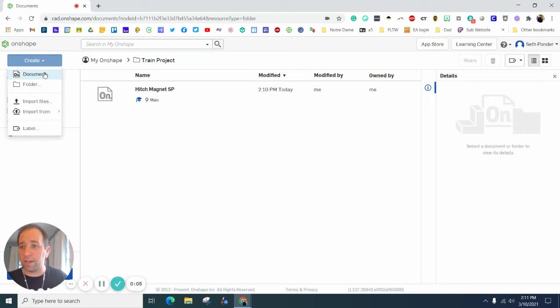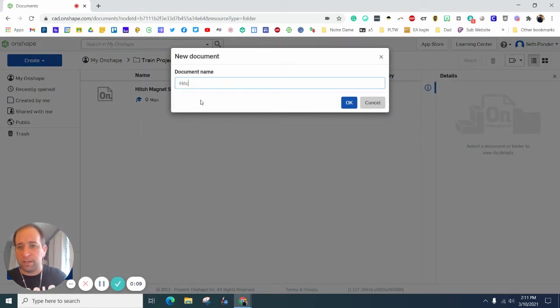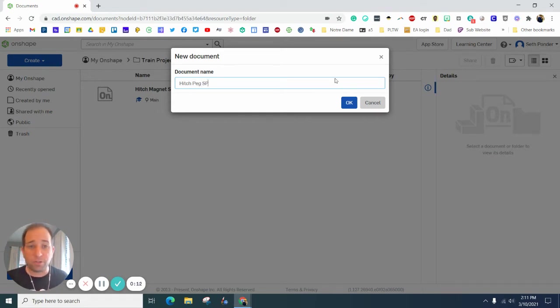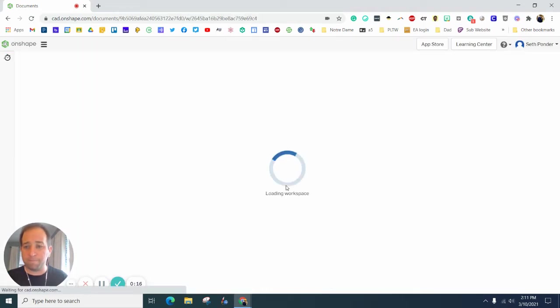We're going to start with Create and title this Hitch Peg. Again, throw your initials on there so we know who on the team did this. Hit OK.